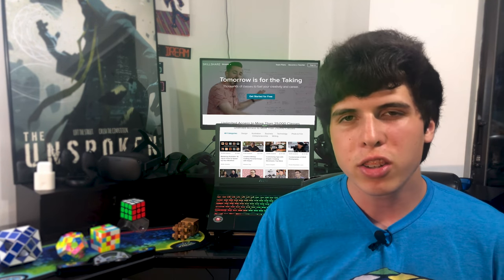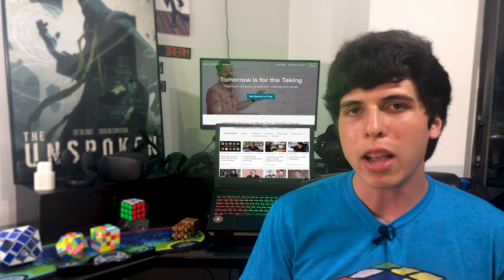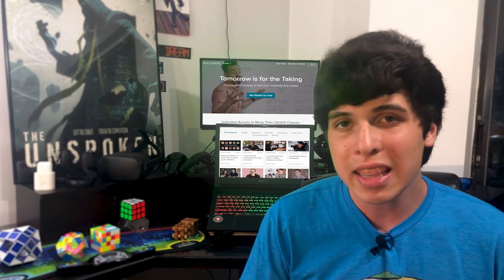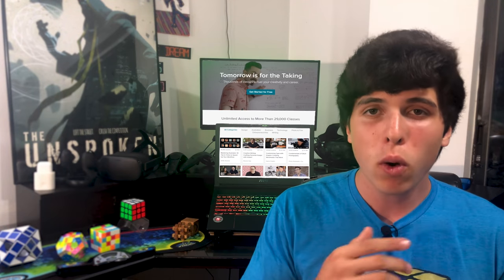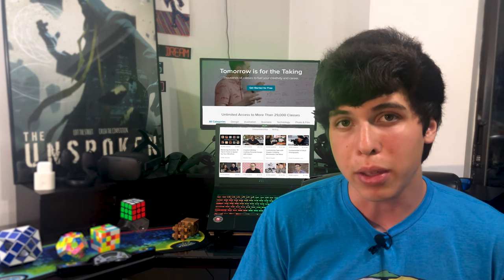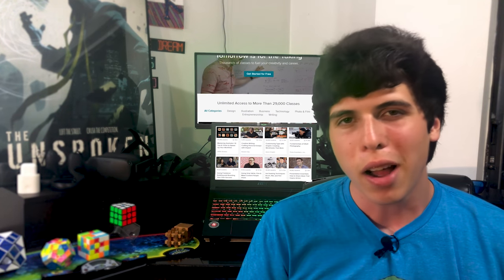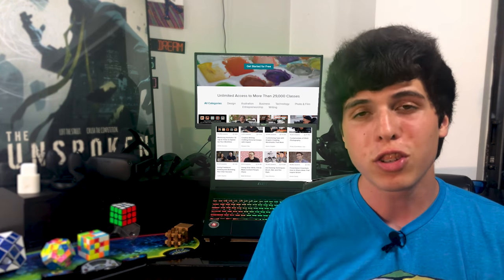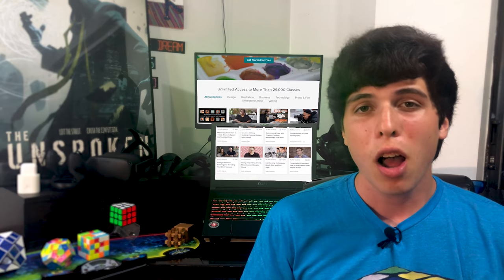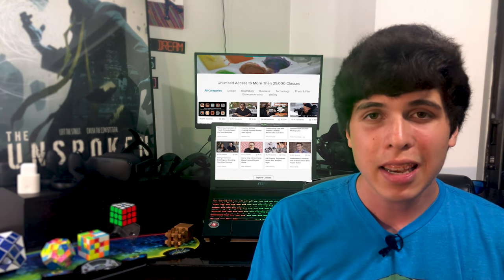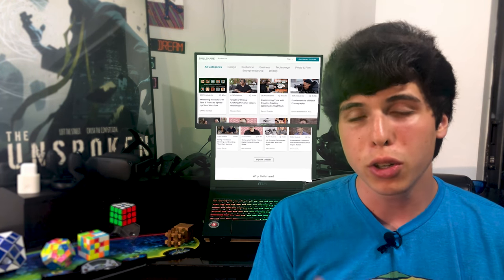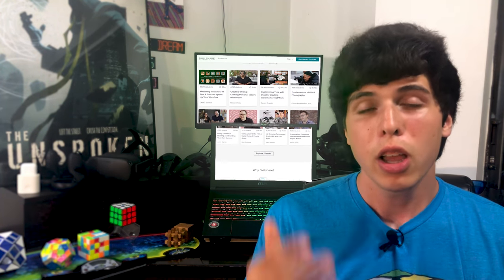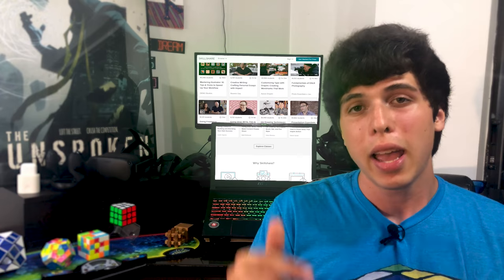Skillshare is a service that allows you to access over 18,000 professional courses for a small monthly price. But because you are a viewer of this video and of this channel, we are offering an extended two-month free trial to this service to you.